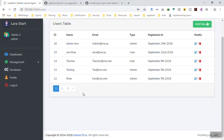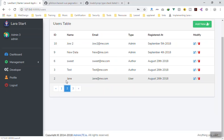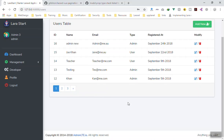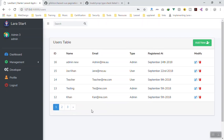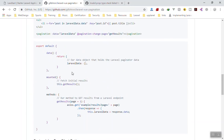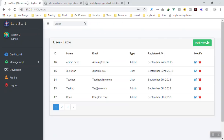Yes, it is displaying the pagination. If I go to the second page, it is not going to refresh the page but it will send an HTTP request to the server, get the new information, and update our table. Going to page three we have one record there. Back to page one, previous page, next page — this is how you add pagination to your application. Make sure you pass an object, not an array, to the pagination component.